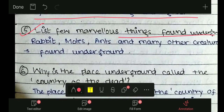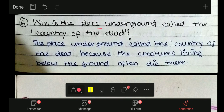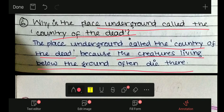List of a few marvellous things found underground: rabbit, moles, ants, and many other creatures found underground. Why is the place underground called the country of the dead? The place underground is called the country of the dead because the creatures living below the ground often die there.